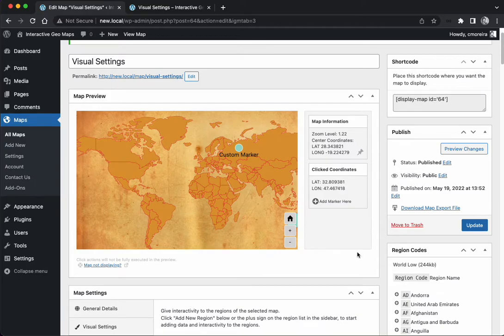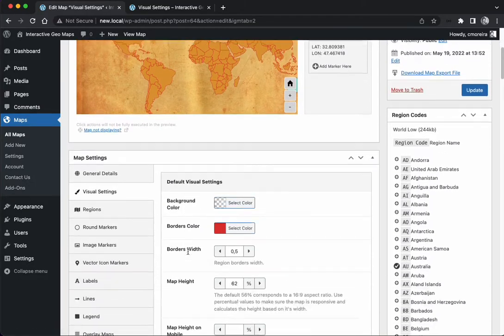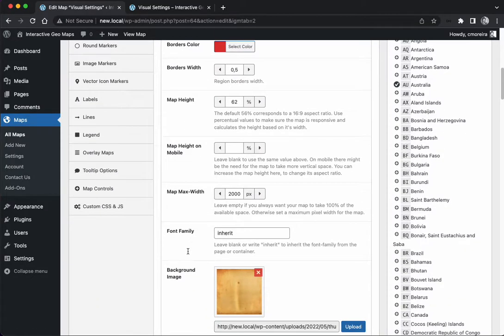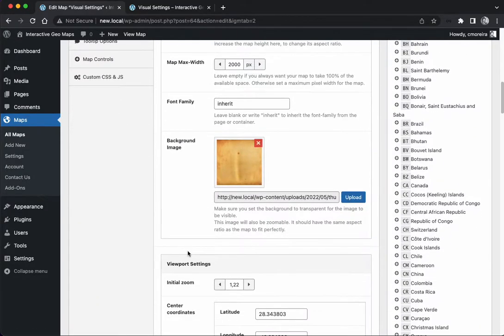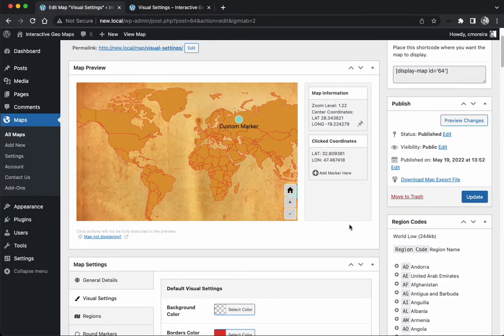Hopefully the video was helpful and you understood the options available in the visual settings. If you have any questions, feel free to write us. Cheers!